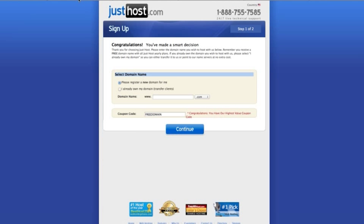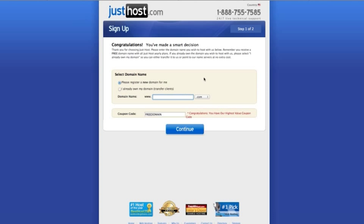When you click that, you're going to see this page. It says congratulations, you've made a smart decision. So now we're going to select the domain name and remember this is where your site is going to be, where people are going to go see your sales letters and your squeeze pages and opt into your email list. So it says please register a new domain name for me and typically you want to use your brand or business name. I'm just going to pick something here.